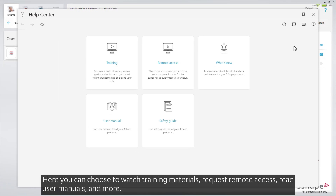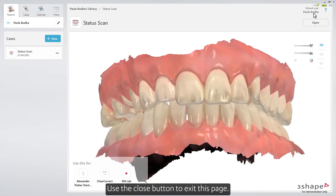Here, you can choose to watch training materials, request remote access, read user manuals, and more. Use the close button to exit this page.